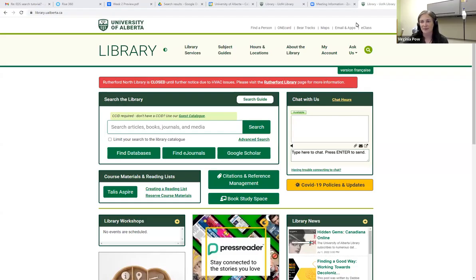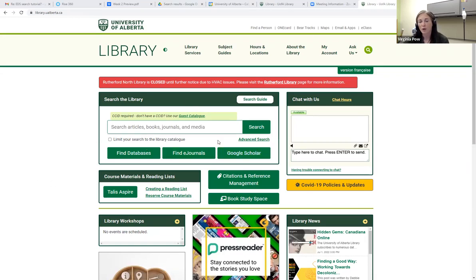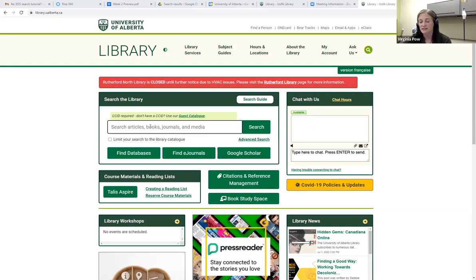Welcome. Today I would like to talk to you about how to search in our library catalog, or what we sometimes call the EDS. This is just one section of the material you have access to, but it is a great resource to have. Looking in here, we're going to search for some articles, take a look at books, and see what else we find. Today I want to talk about otters and their tool use.